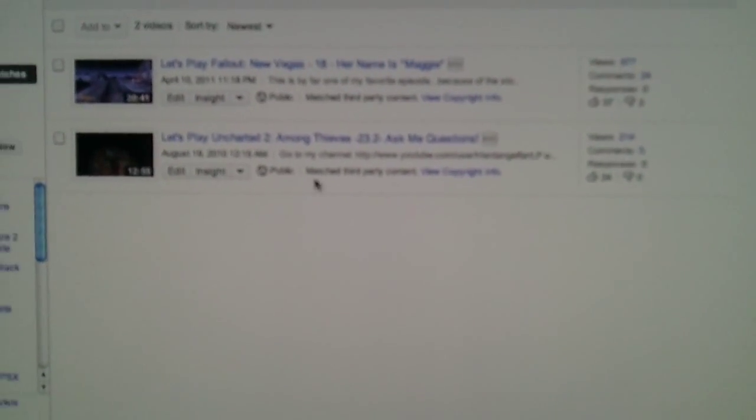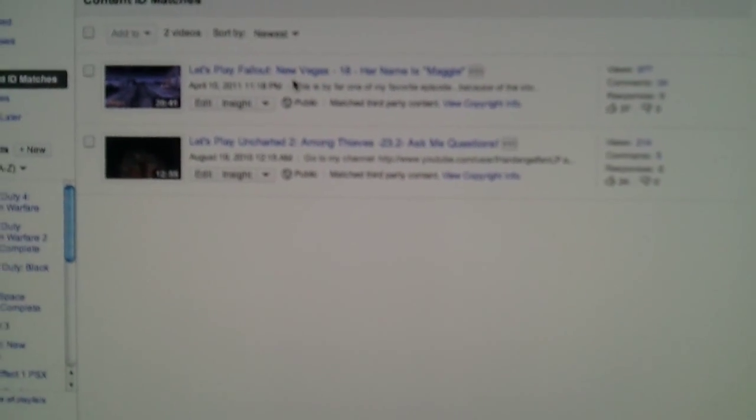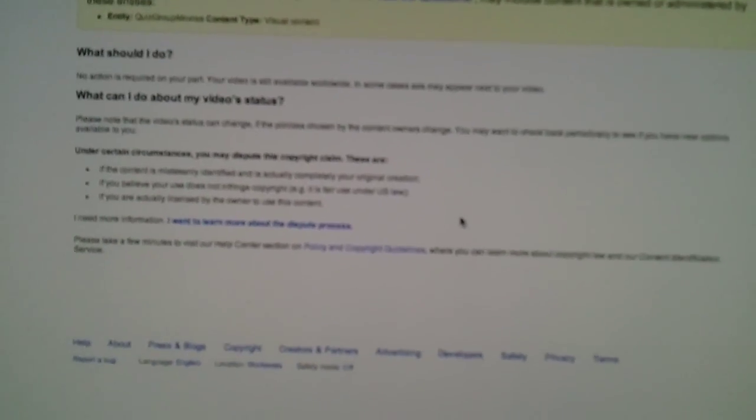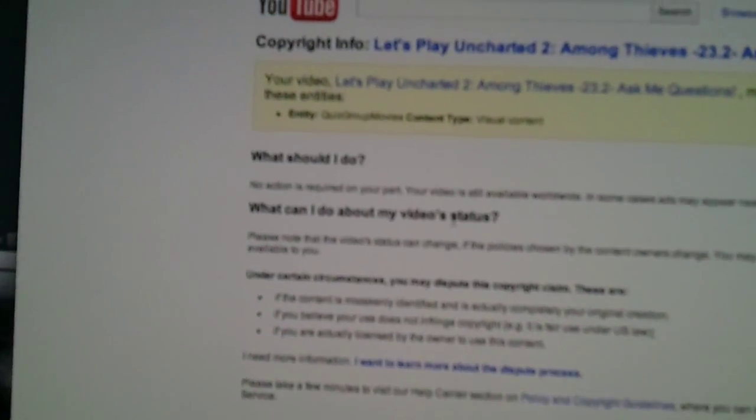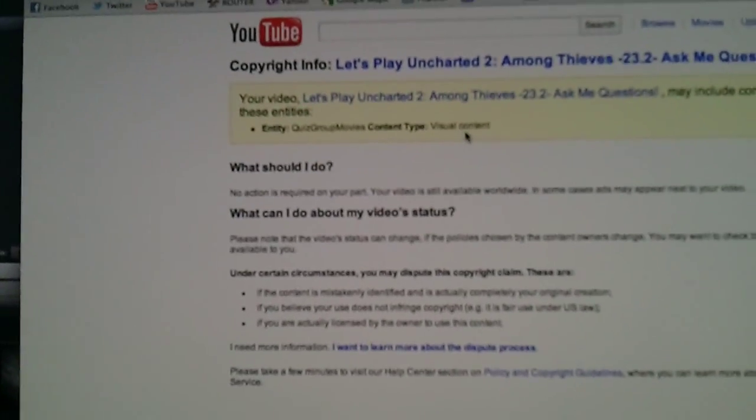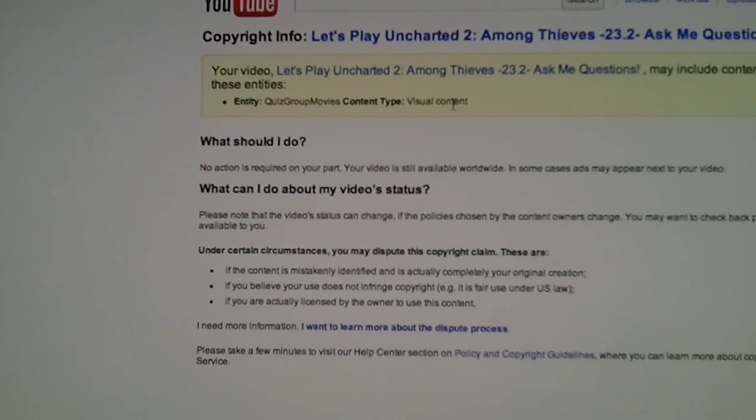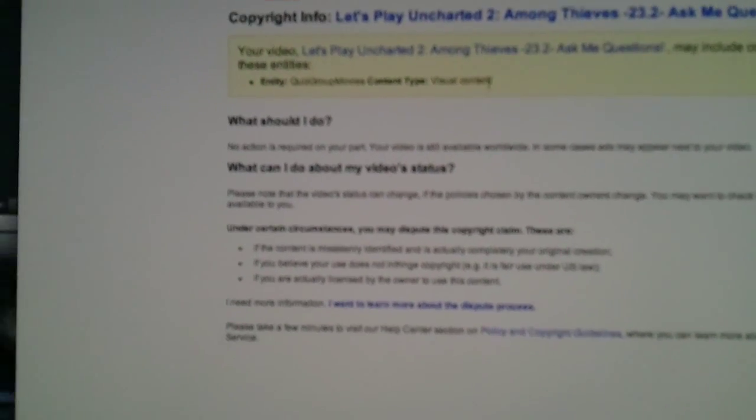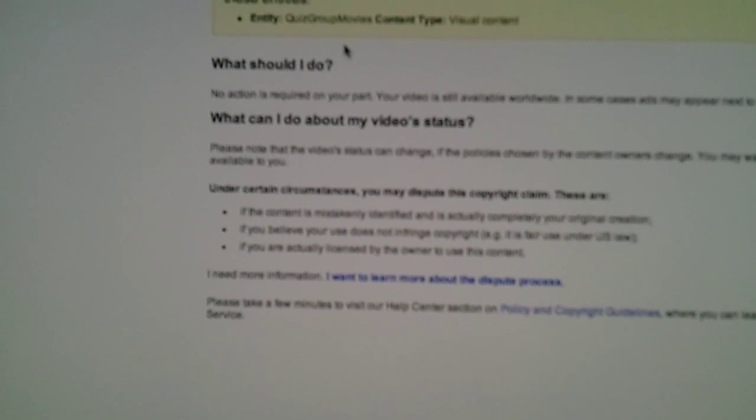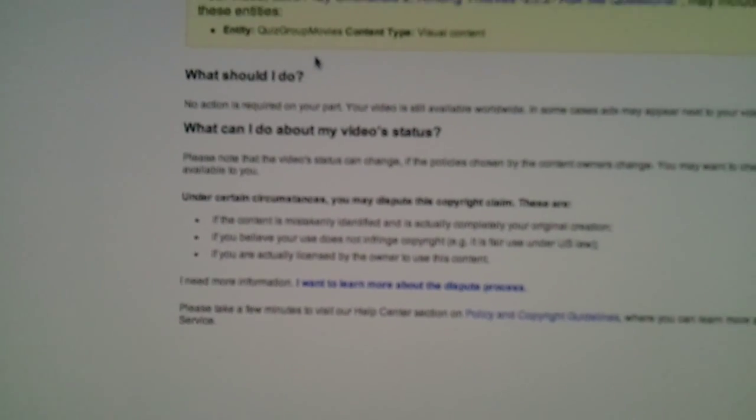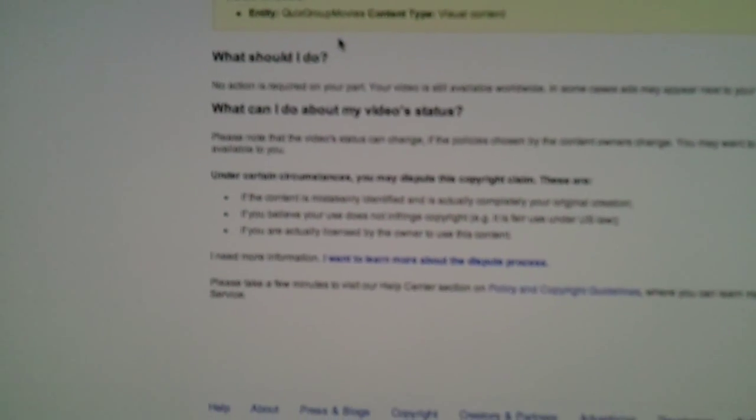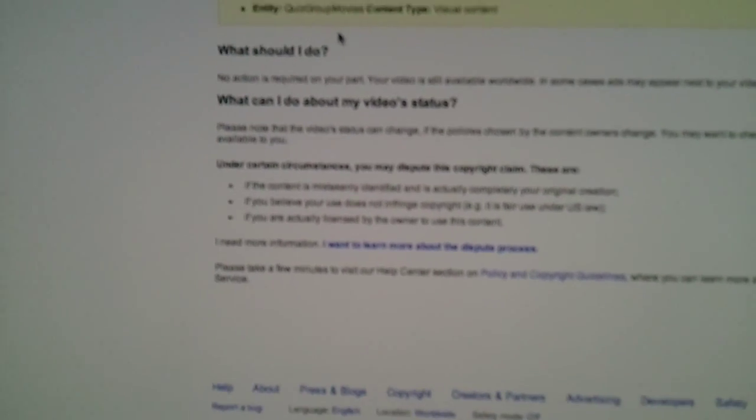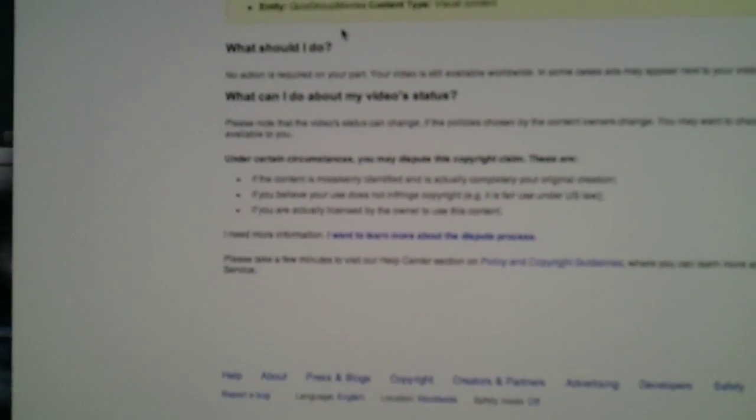You want to make sure that you look at the videos that have a claim on them. So you want to click on this link that says View Copyright Info. You want to click on that and it gives you the information about who is fighting it. So for my Let's Play Uncharted 2 Among Thieves Chapter 23, a group called Quiz Group Movies is placing a claim on the video when obviously Quiz Group Movies has nothing to do with Uncharted. I know it's Naughty Dog and Sony.